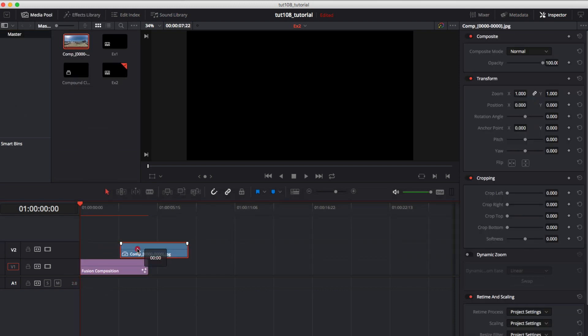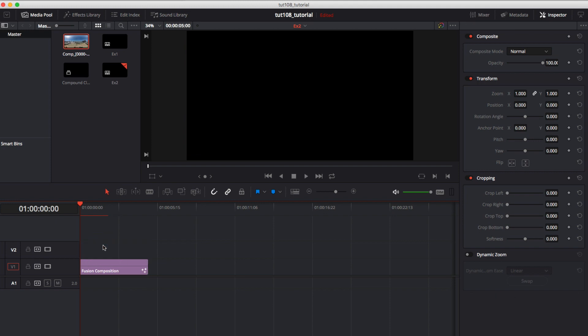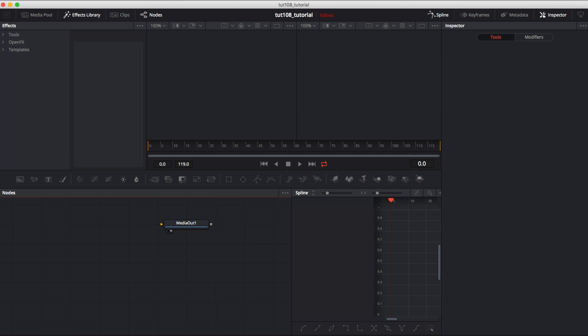I can just temporarily add the clip for length. We can delete our clip now and select the Fusion composition and go to the Fusion page.